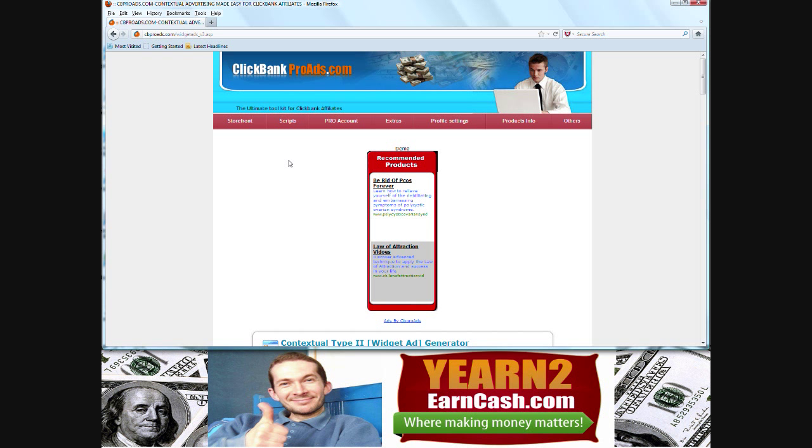Now as I said, sometimes the adverts, the actual demos on the page don't load too well. But once you get the code and you put it on your own site, you'll see that they look pretty good. Let's click on a few more.